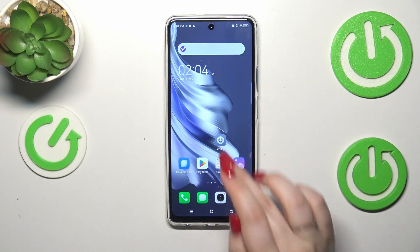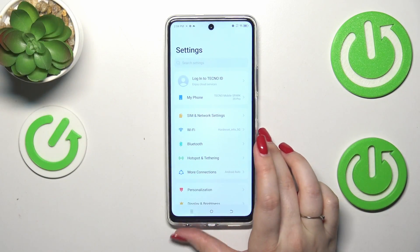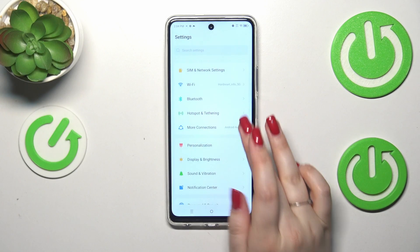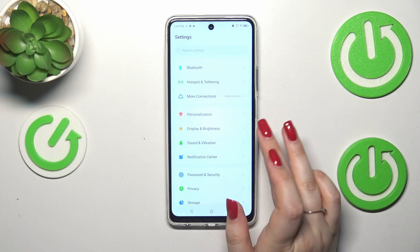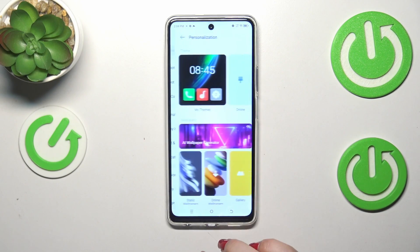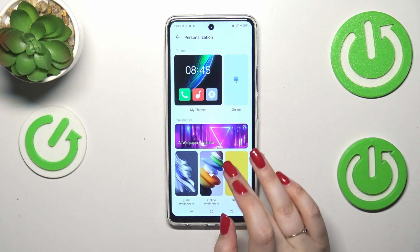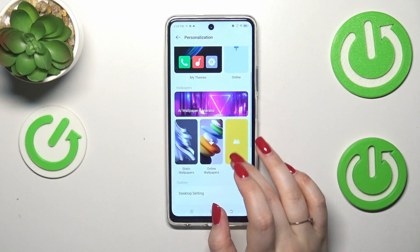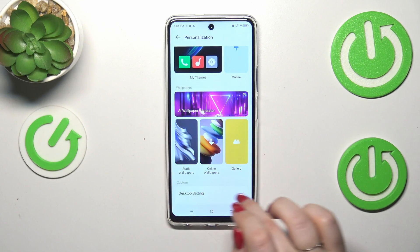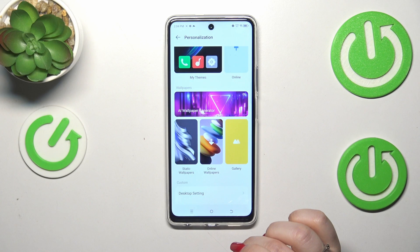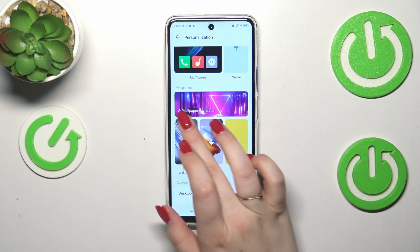So let's start with opening the settings. Here we have to scroll down to find Personalization, then let's look at the wallpaper section.